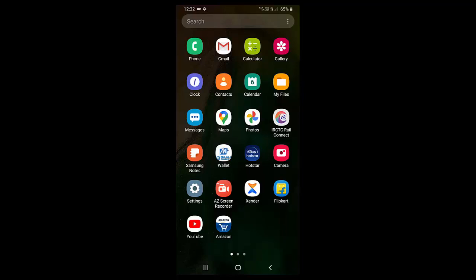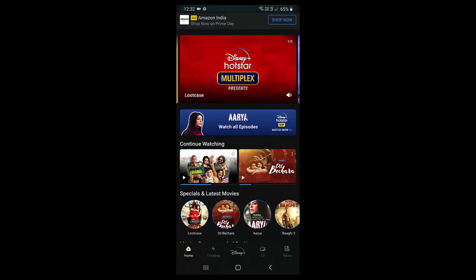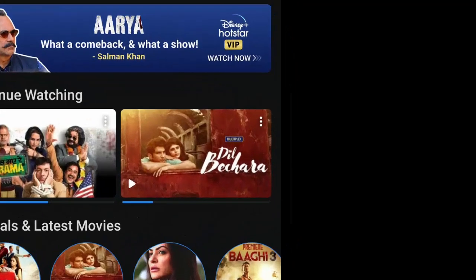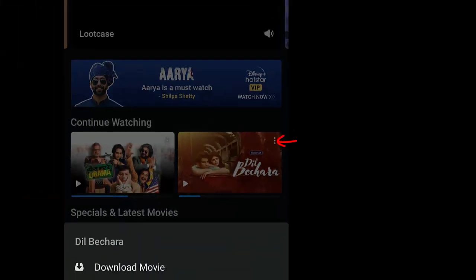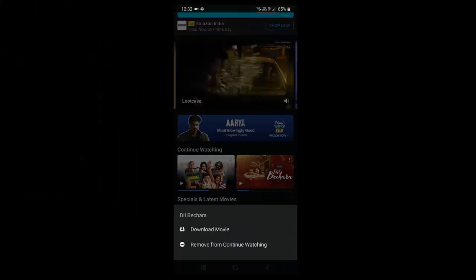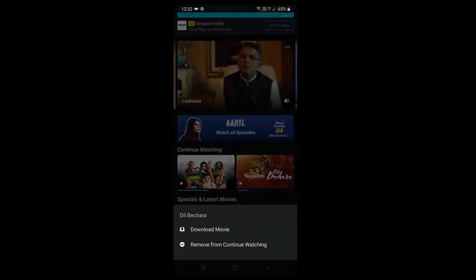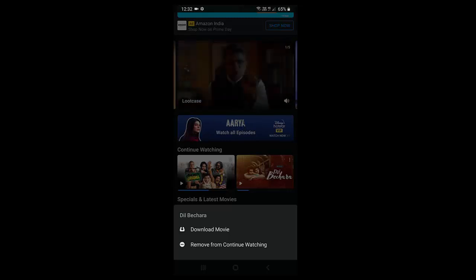So open the MX Player and you can see here there is a continue watch history showing. So just tap on the three dot on the video and simply tap on remove from continue watching. That's it, it's very simple.